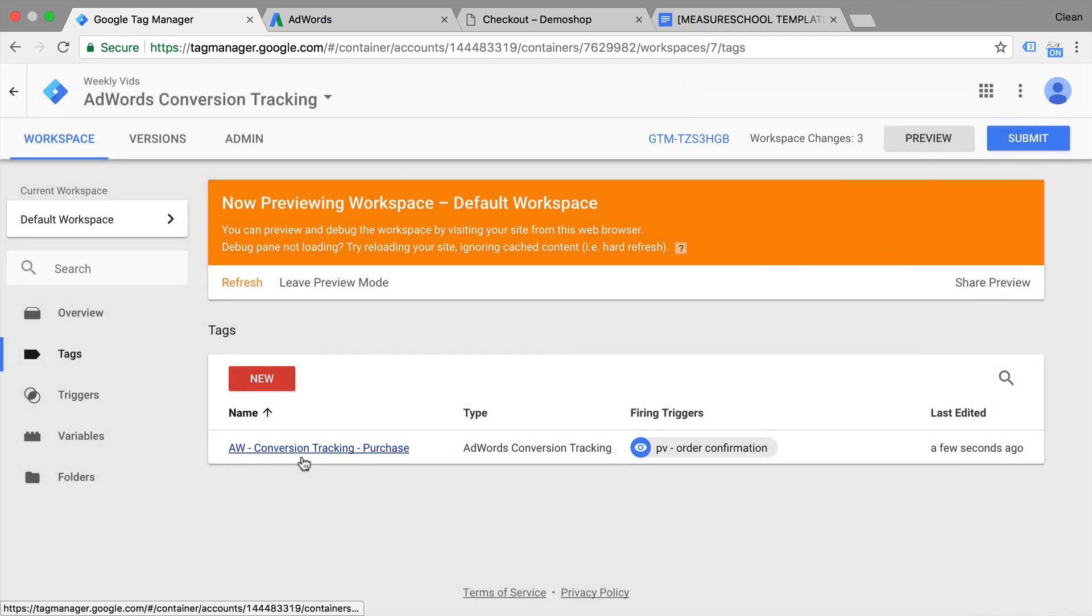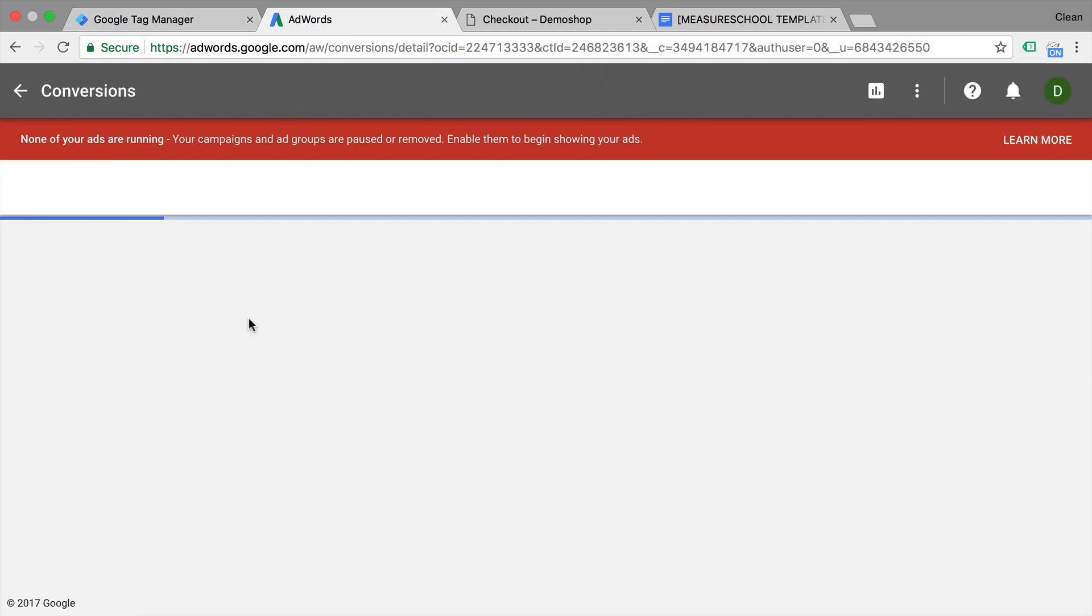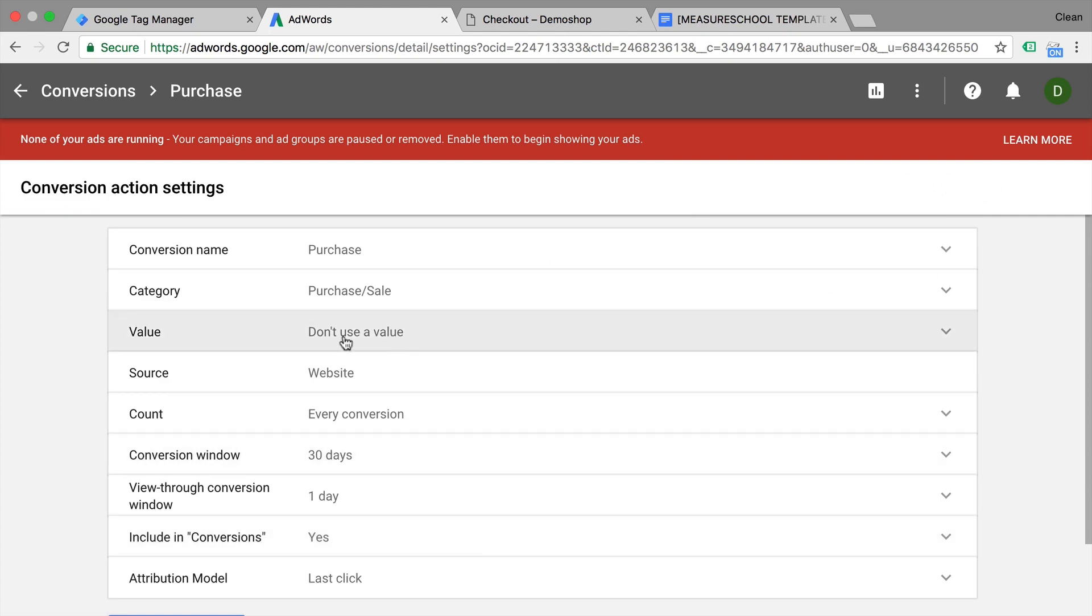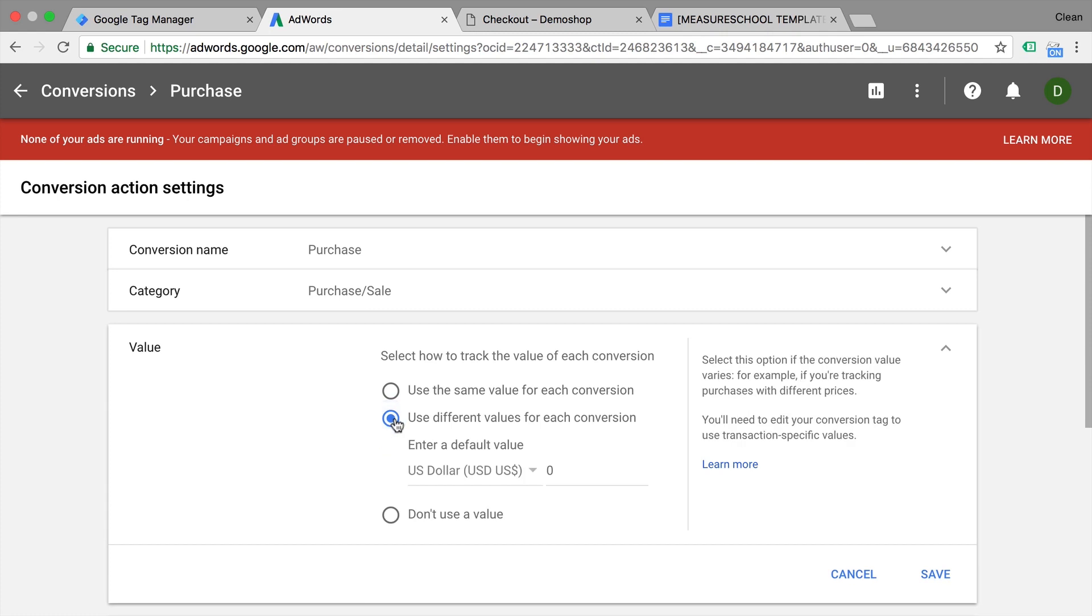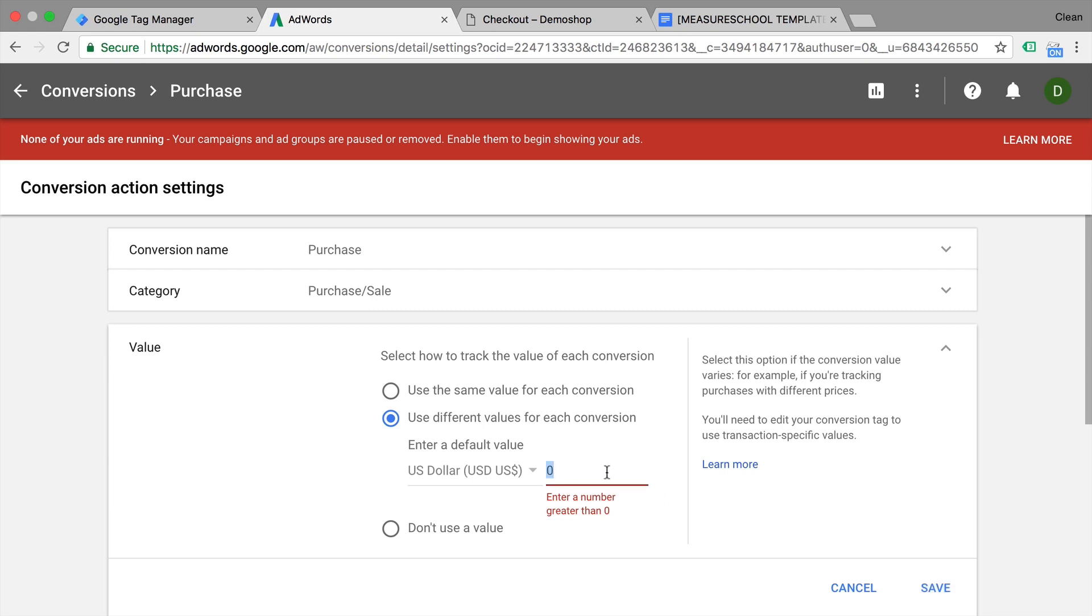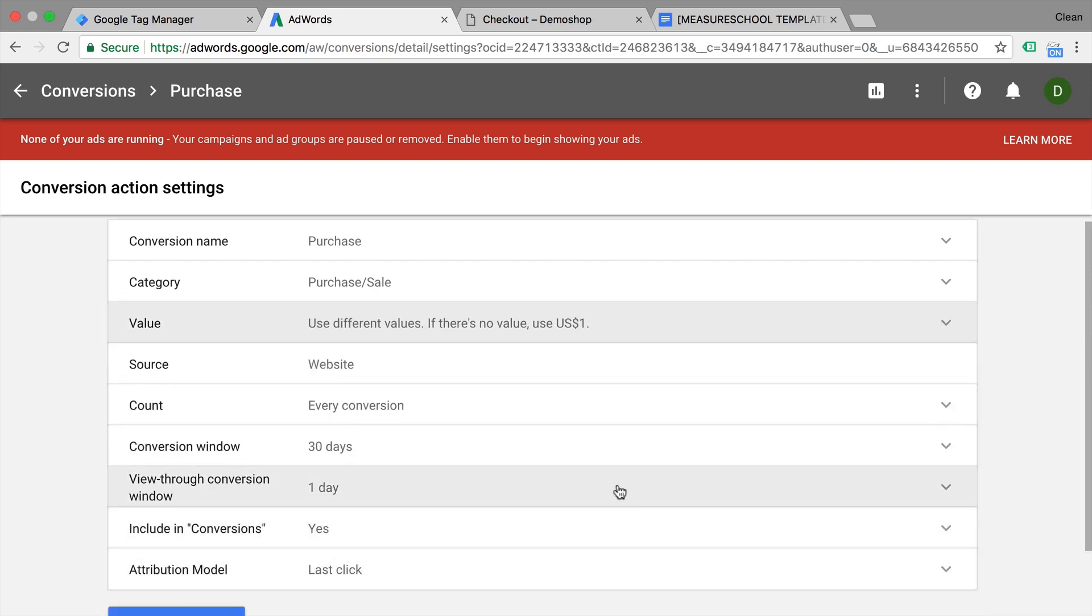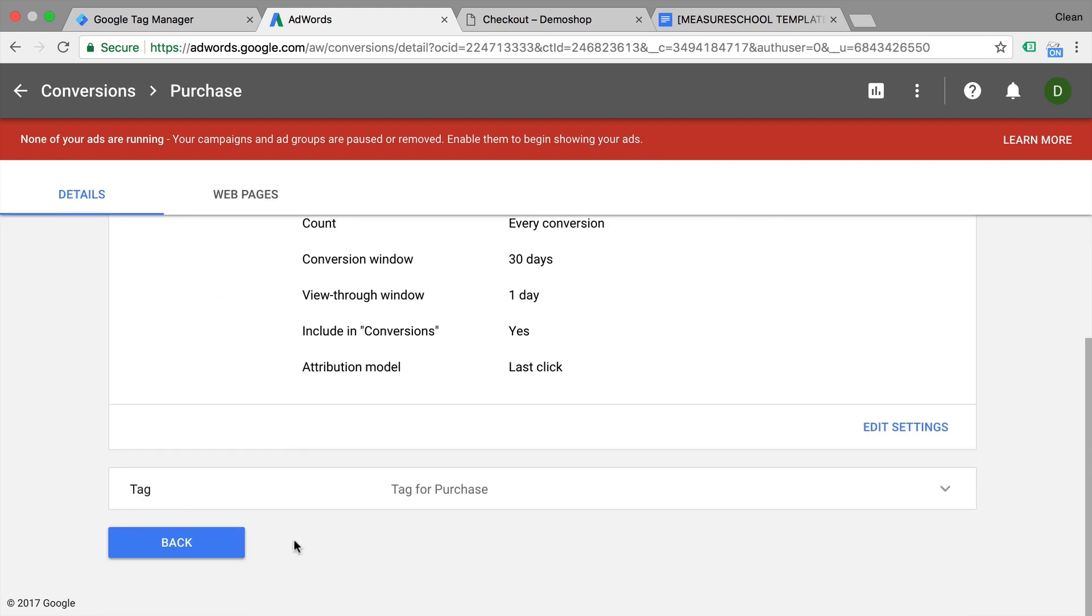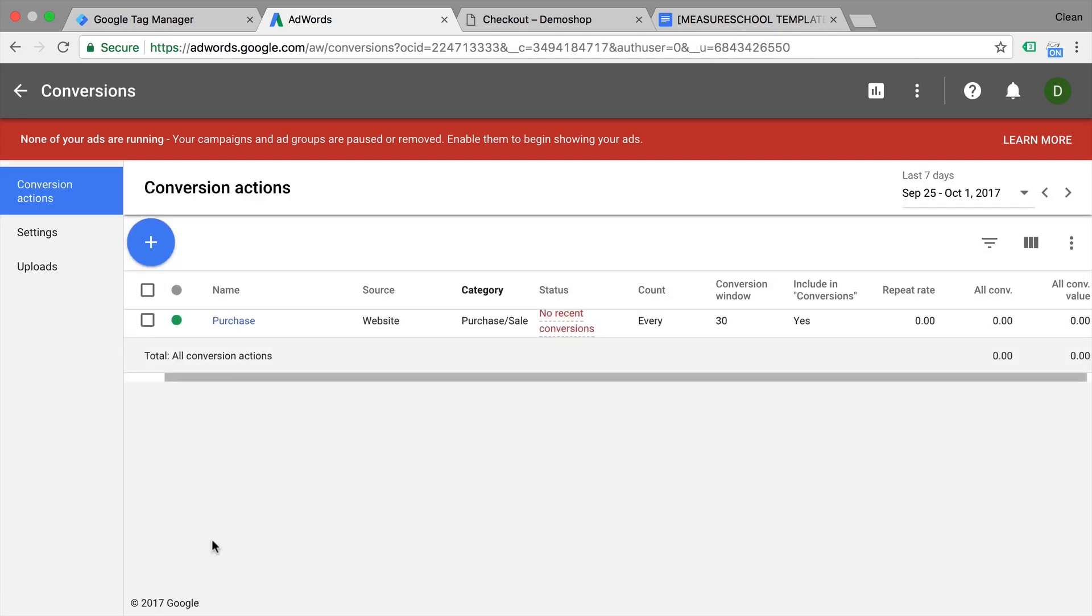Now before we proceed here, we actually need to also adjust our AdWords conversion tracking so it actually is ready for this data that we are sending it. Let's go ahead and edit this. This time we want to send over a value. So we have a different value for each conversion and the default can be zero. That's fine. Let's save this. Now it can't be zero so let's put a one dollar here. Let's save this and done. So now the AdWords conversion tracking is correctly configured for the purchase.